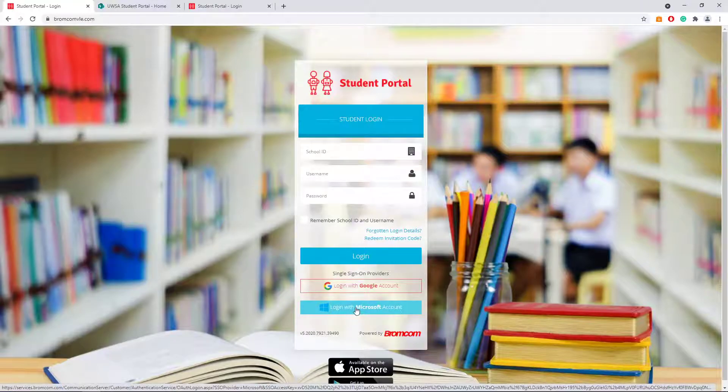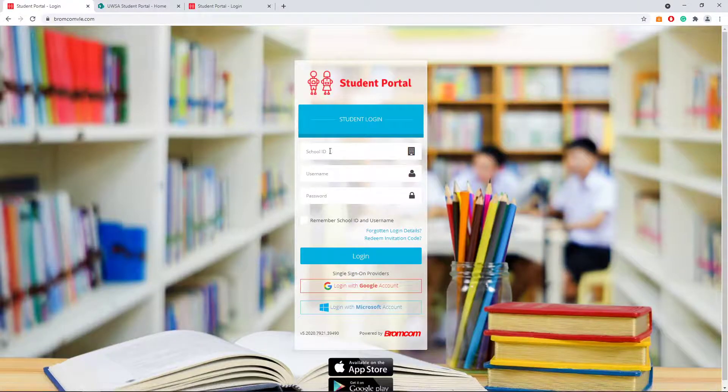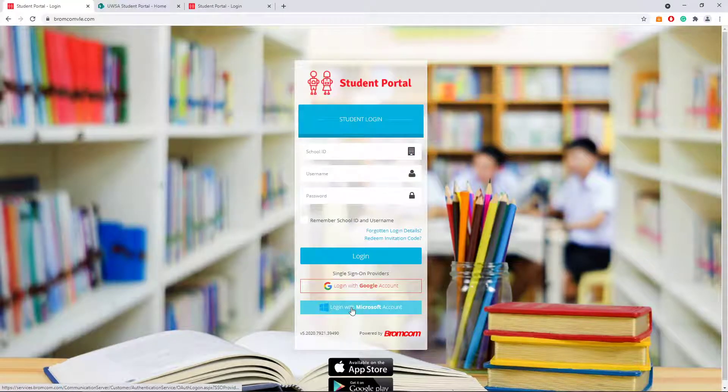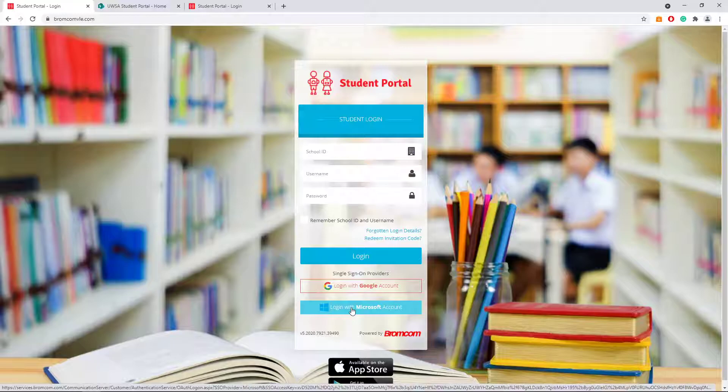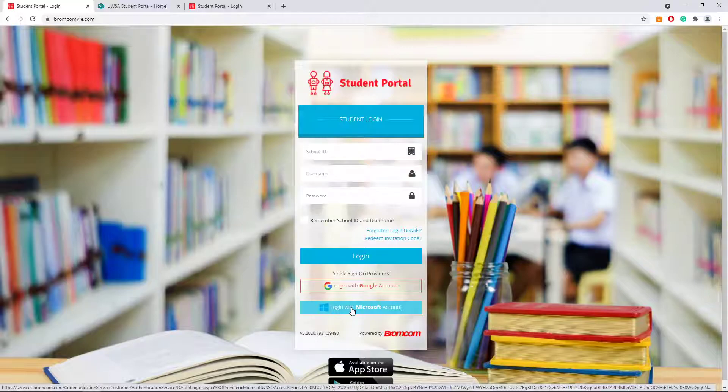Click this button at the bottom, ignore everything else. It will then ask you to sign in using your Office 365 account which the school has given you.